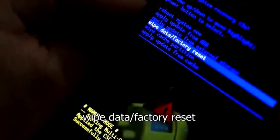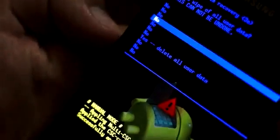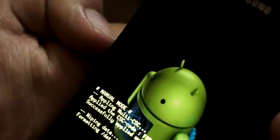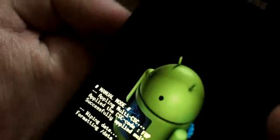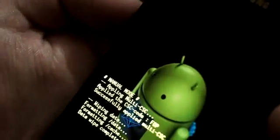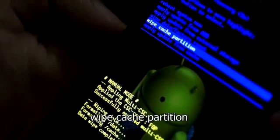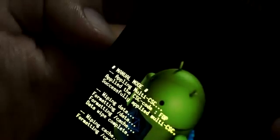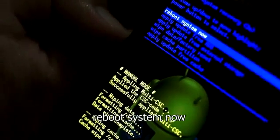First, select Wipe Data / Factory Reset, then select Yes to delete all user data. Then select Wipe Cache Partition, and finally select Reboot System Now.